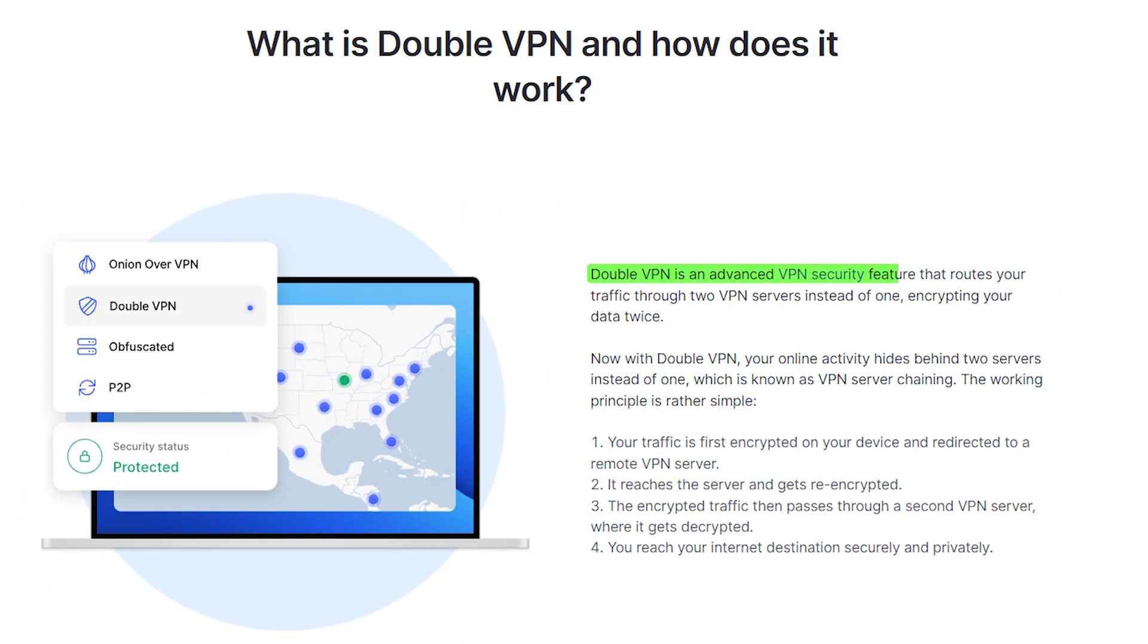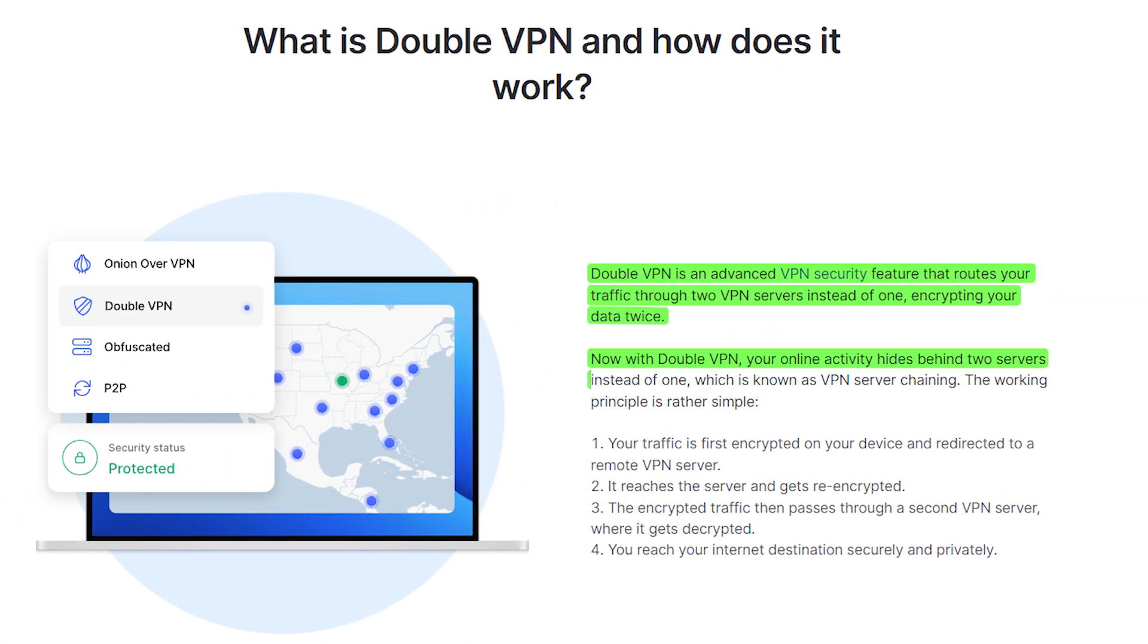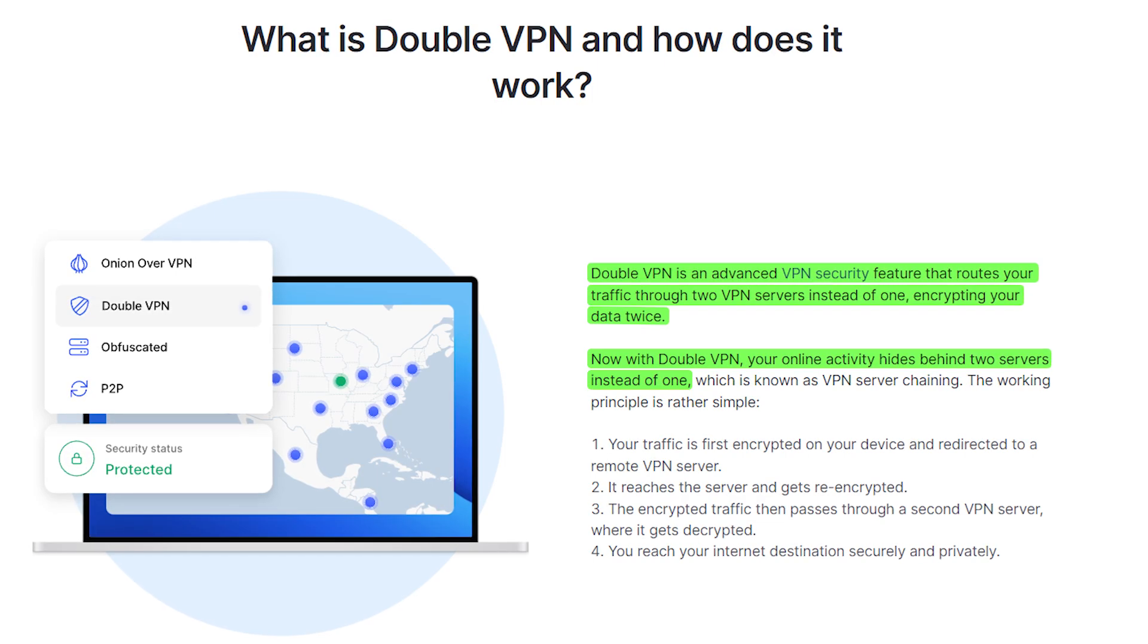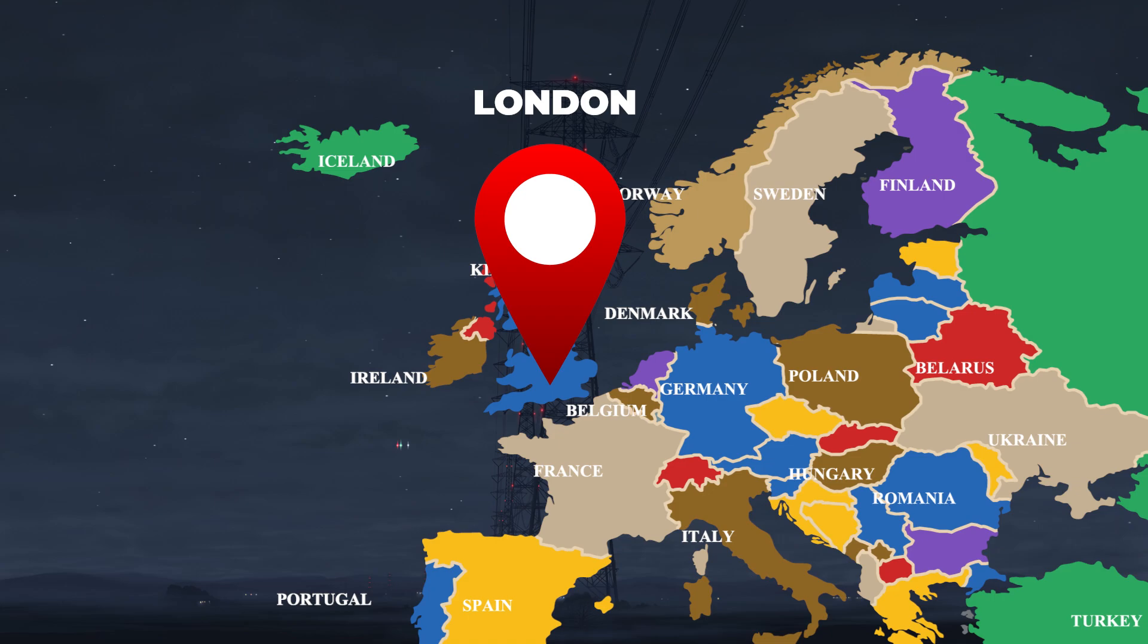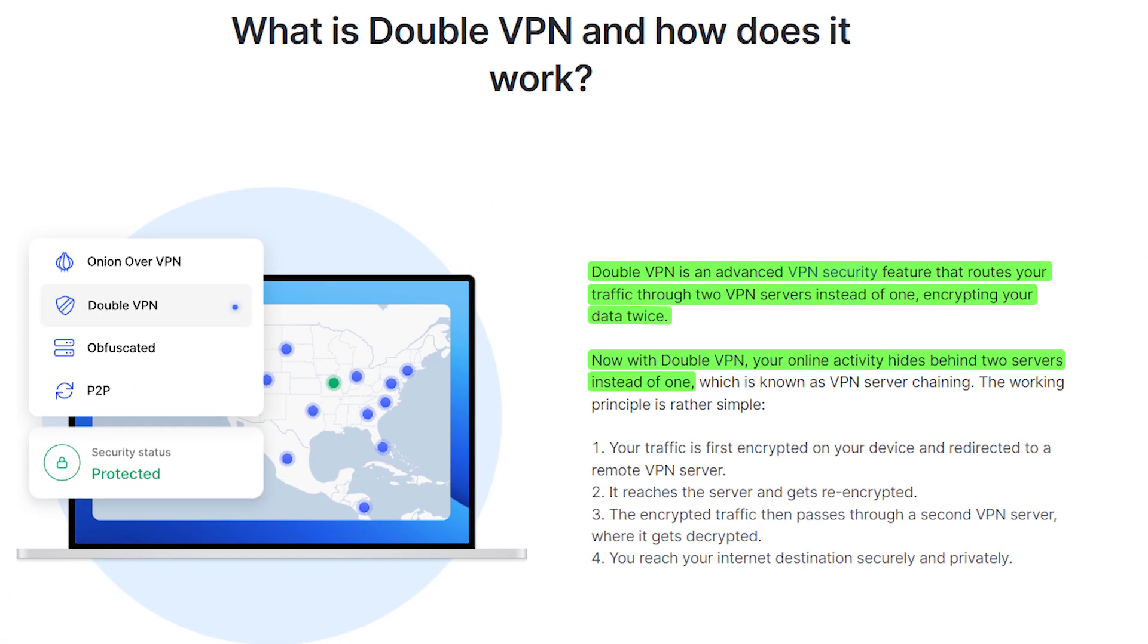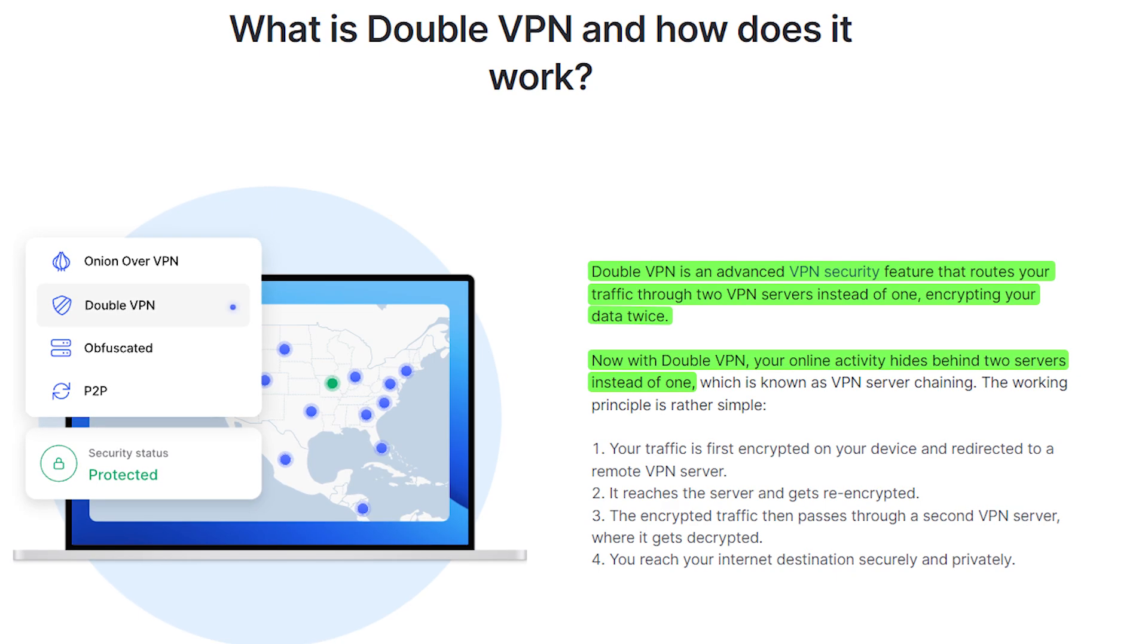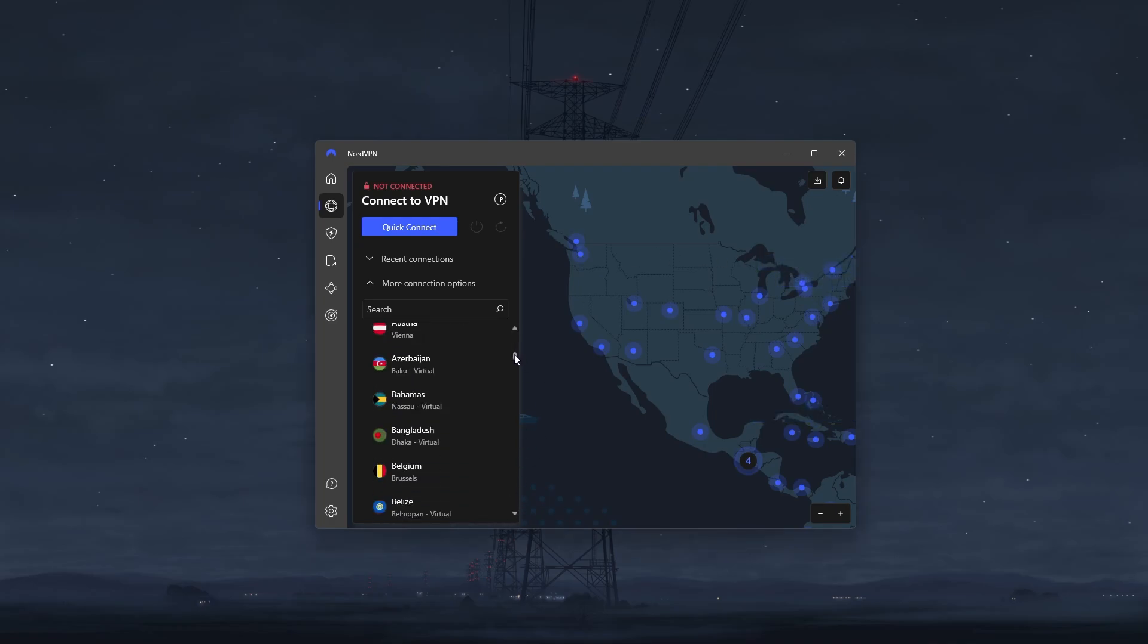Alright, so starting with double VPN, it's basically an advanced security feature that routes your connection through two VPN servers instead of one. Once you establish a double VPN connection, your online activity will be encrypted twice, and you'll essentially be hiding behind two VPN servers instead of one. Now do you really need to use this feature? Well probably not in most cases since Nord servers are secure enough as is, and you can rest assured that no one would be able to intercept your data and snoop on your activity.